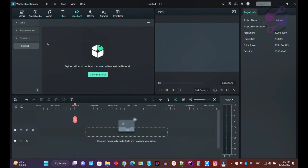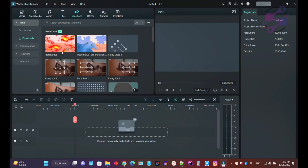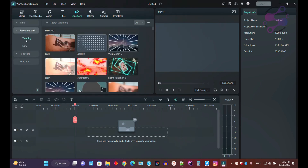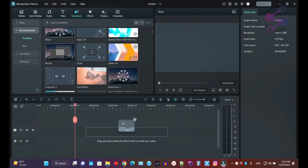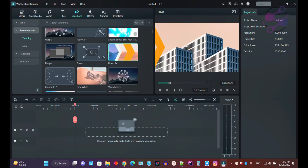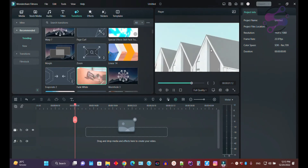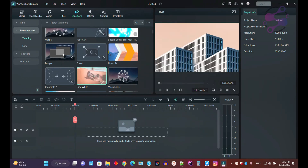If you go to the transitions panel, you have a lot of transitions. I have already downloaded some, and if you click on 'Recommended' you'll see more options. Just click on any transition and the system gives you a preview. If you haven't downloaded it yet, clicking it will trigger the download automatically.